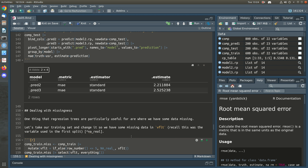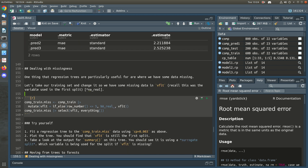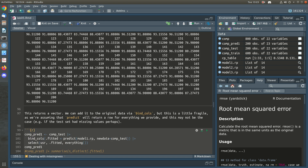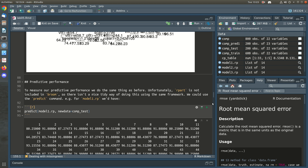One thing we didn't cover in detail in the lecture but did talk about is what happens when you have missingness. We're going to take our training set and add some missing data to one of the variables that's been used. Looking at our tree, the first variable to split on is VFLT, so we'll add some missing data to VFLT and see what happens.